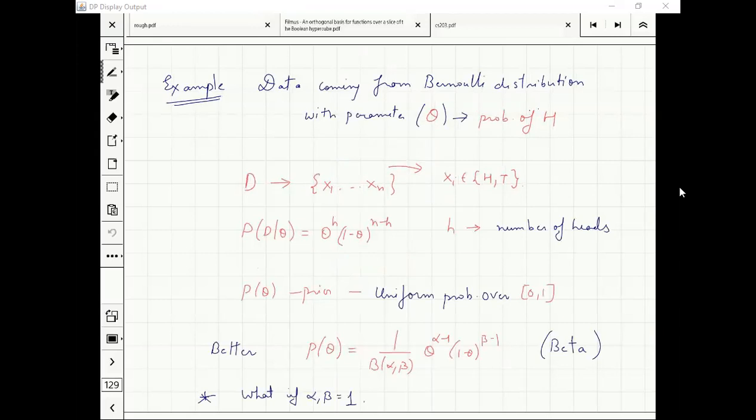Next question is: what is the prior? What was my original belief? What would you want to start with?